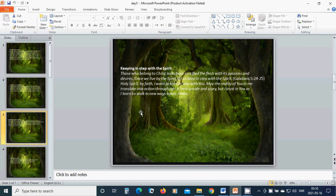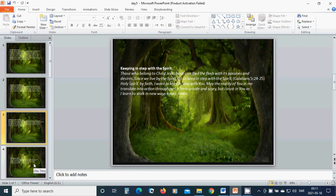Keeping in step with the Spirit. Those who belong to Christ Jesus have crucified the flesh with its passions and desires. Since we live by the Spirit, let us keep in step with the Spirit. Holy Spirit, by faith, I want to keep in step with you. May the reality of you in me translate into action through me. It feels unsafe and scary, but I trust in you as I learn to walk in a new way today. Amen.